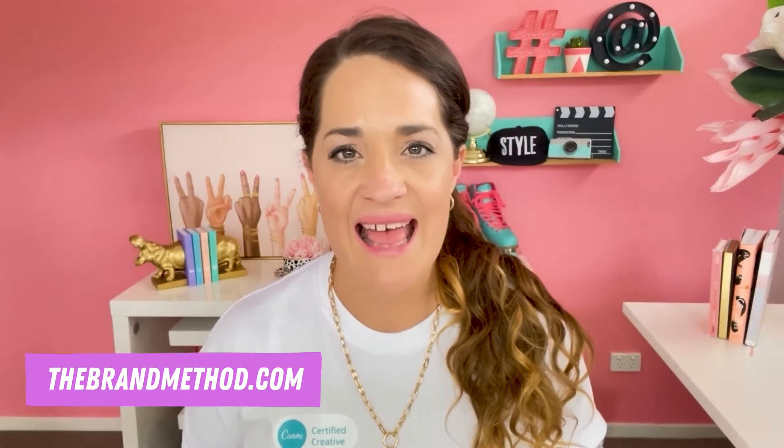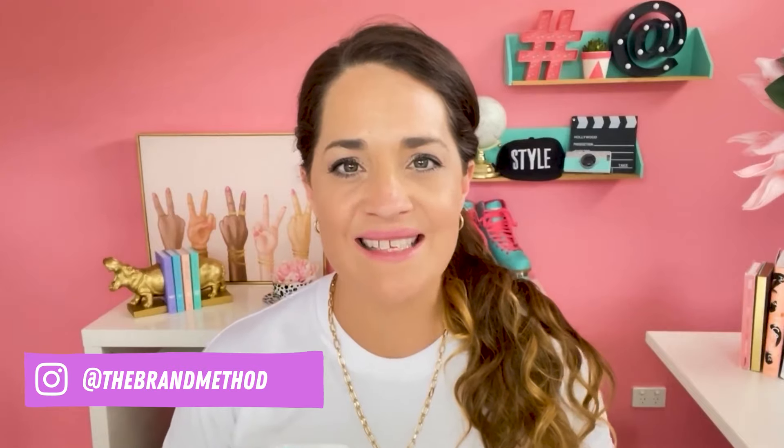That was a whole bunch of fun, thanks for hanging out with me today. If you'd like to learn more about me or anything to do with brand marketing and design strategy, you can come to my website thebrandmethod.com or check me out on socials at thebrandmethod. So as always, empower others and always create with Canva, see you next time.